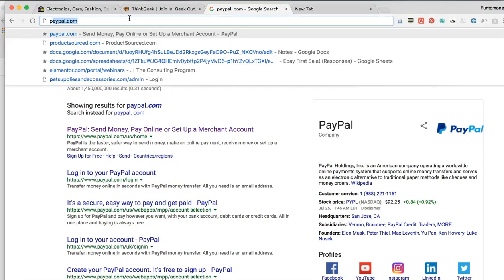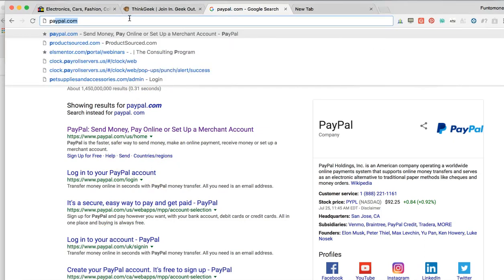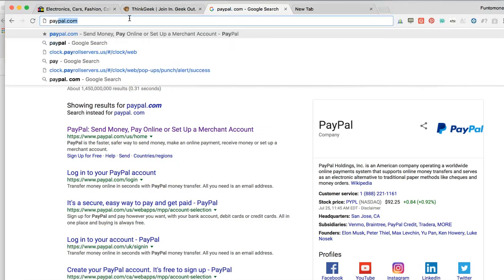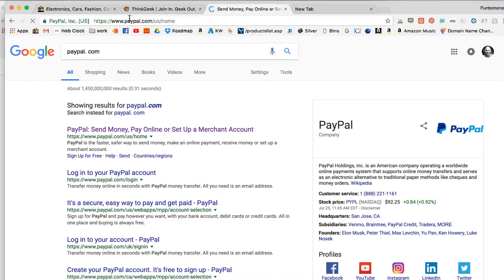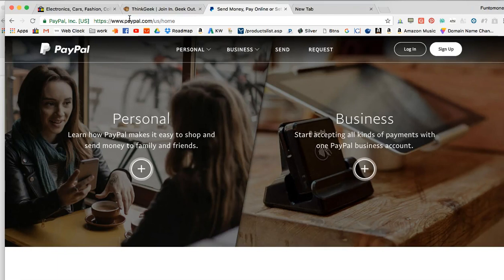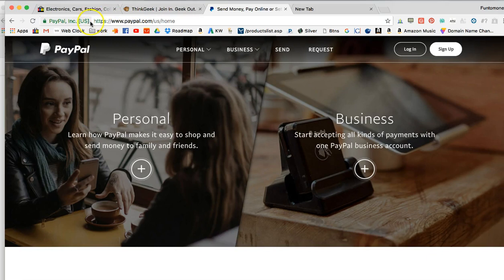If we want to go to PayPal we type P-A-Y and then notice it fills it in because we've been there before, so it's anticipating what we want to do. Computers have gotten that smart now. I don't even have to finish typing this out. I can just press enter and it'll take me to the site, and then notice it automatically puts all of that other syntax in there. That syntax is the computer language.